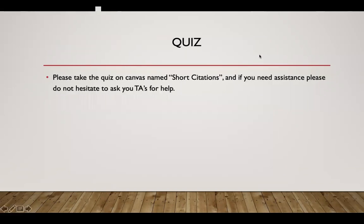There is a quiz on Canvas named 'Short Citations' for you to take. If you need any assistance, please do not hesitate to ask your TAs for help. Thank you.